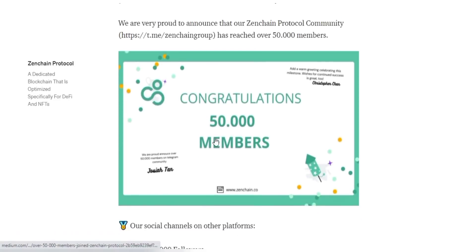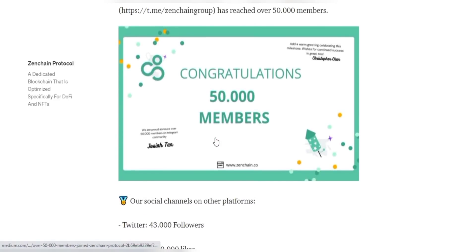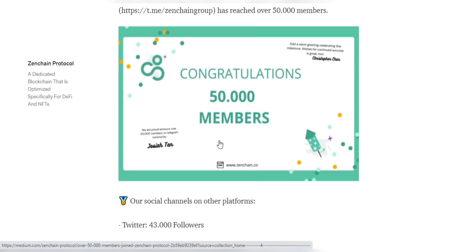Thank you so much for watching the video. If you liked the video, give it a thumbs up and stay connected with our channel for discussions about great protocols like ZenChain. That's it for today — goodbye!